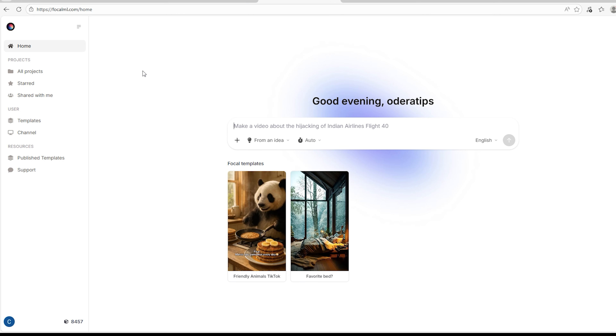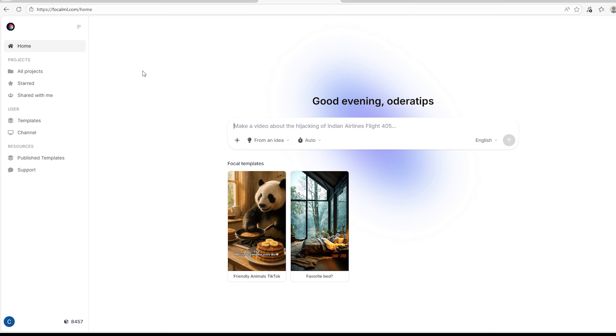I made this video using Focal — the link is in the video description. Sign up for a free account. Focal gives you access to top-notch AI models like Vo 3.1, Runway ML, Sora, Kling, Nano Banana, and many other top-notch AI models. Let me show you how this works.